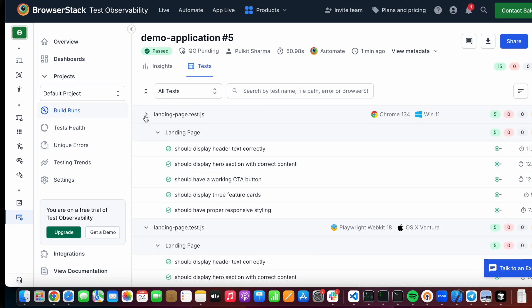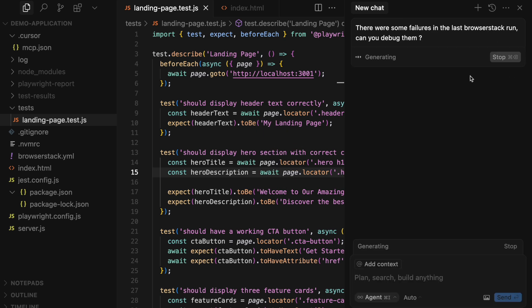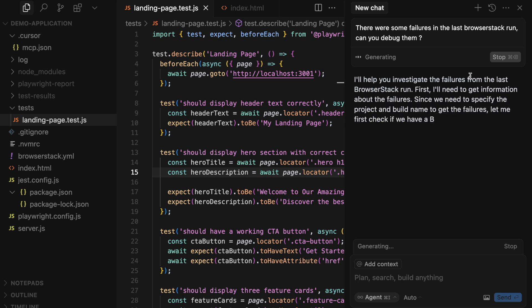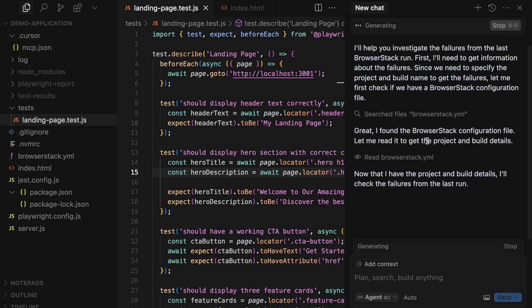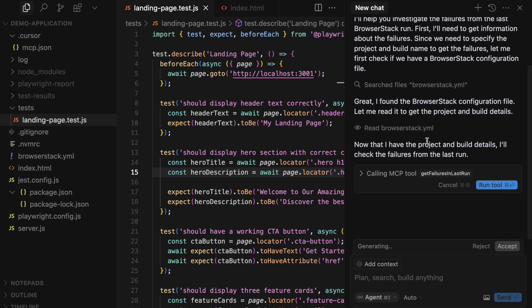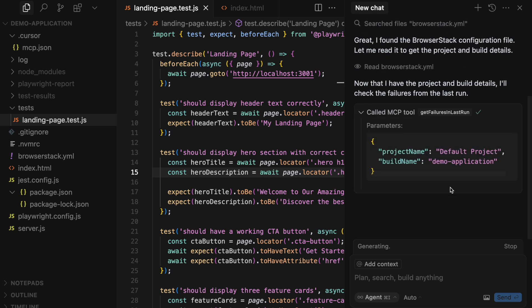Now, if your test fails in the future due to any reason, just ask Cursor to fix it. Behind the scenes, it will use our test observability insights to get the latest run details and stack traces of any failed tests. This information can be utilized by Cursor to then fix your test suite.